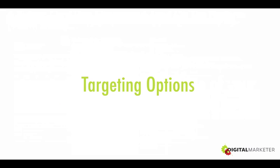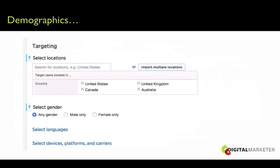Now let's go through the targeting options on Twitter. First, they'll ask you to select locations, gender, language — normal ad platform stuff. Just like on Facebook, I select the four top countries where we have buyers: US, Canada, UK, and Australia. Unless you know specifically that you only sell to one gender, it's really smart to keep 'any gender' selected. With languages, I just leave that blank, and I let it run on all devices, platforms, and carriers to see what really resonates.